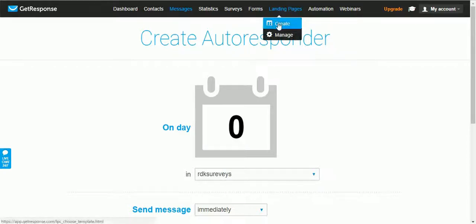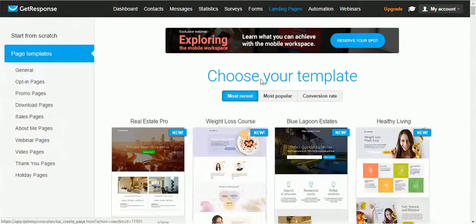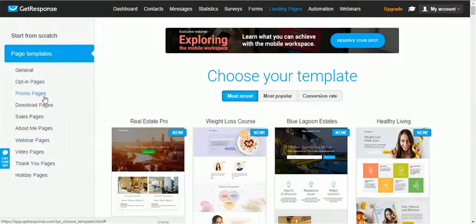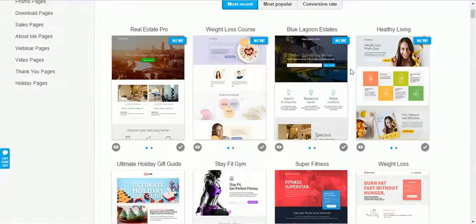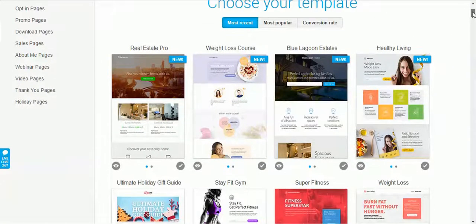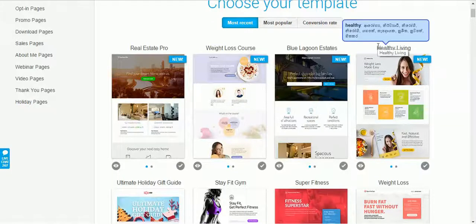Now hover over Landing Pages and click on Create. You can choose a template you like — there are categories including opt-in pages, home pages, and others. You can also sort by most popular or conversion rate. I recommend choosing a template that matches your niche very well. For example, if you are promoting a health product you can choose a relevant template, and you can customize all templates 100%.